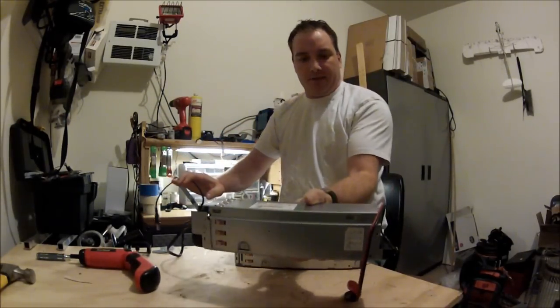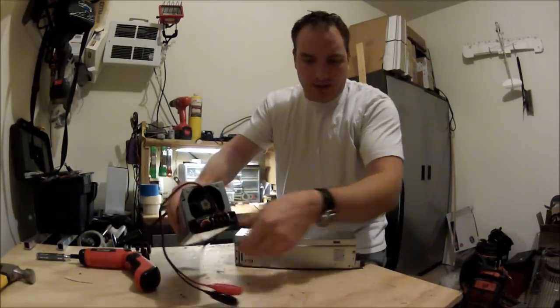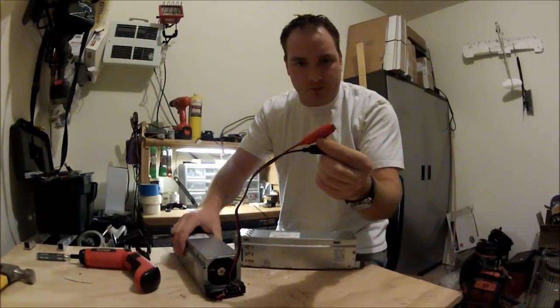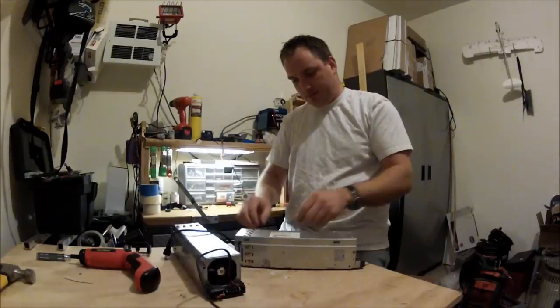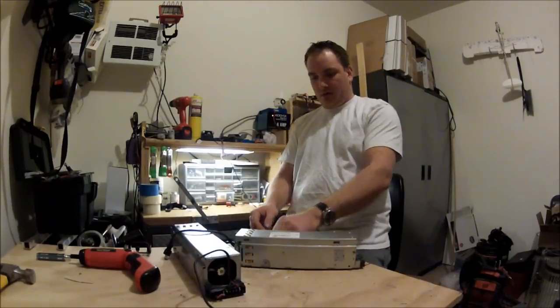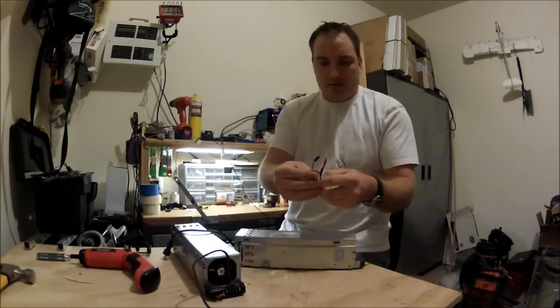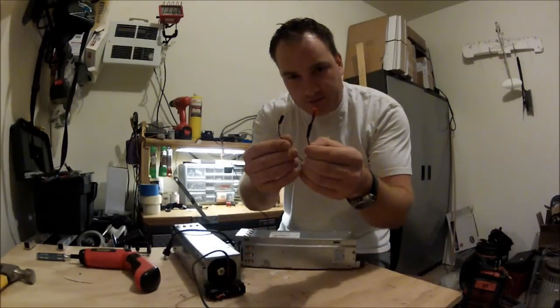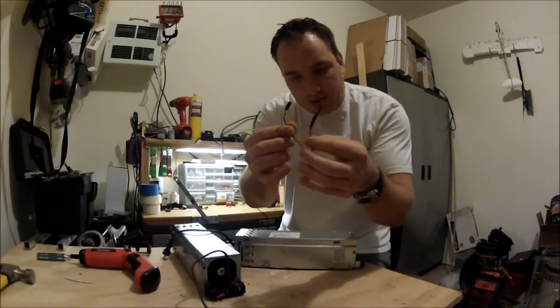And these are the things you're going to need: some alligator clips and wires, and two JST male plugs.